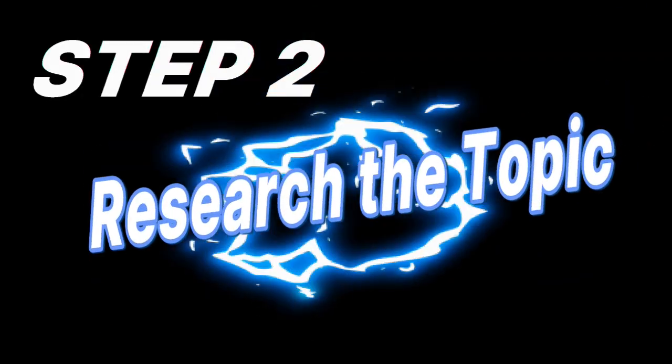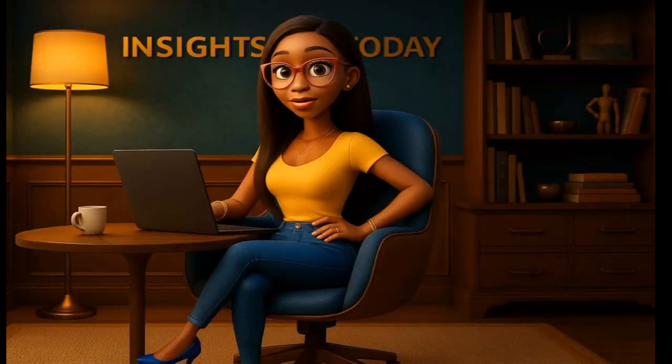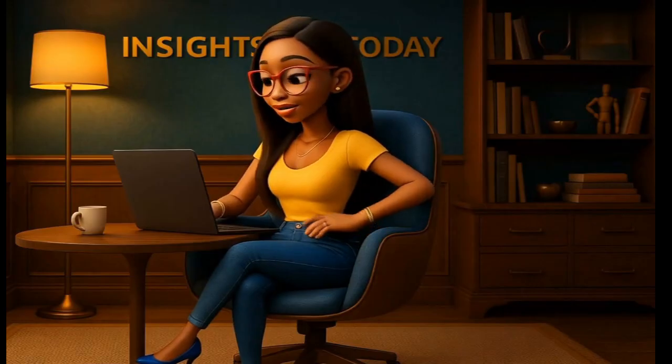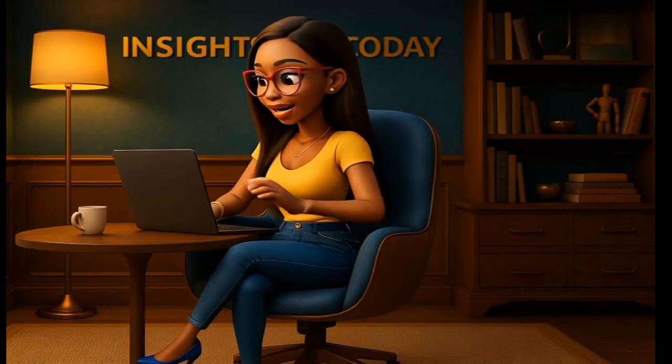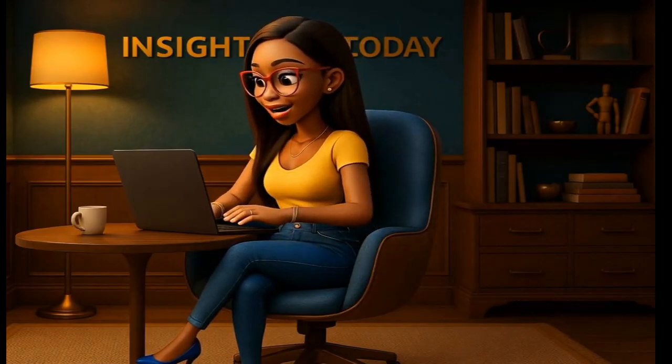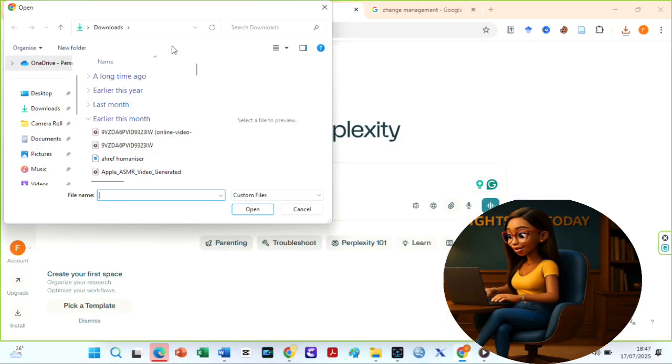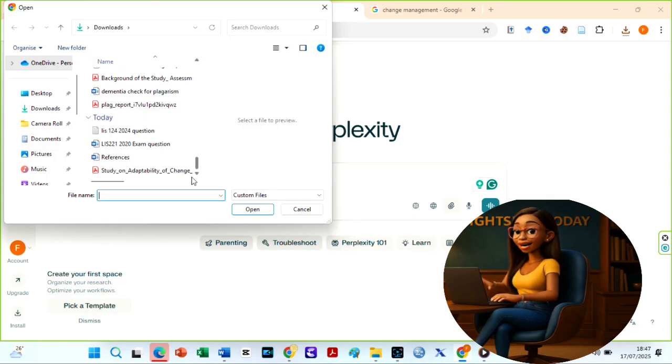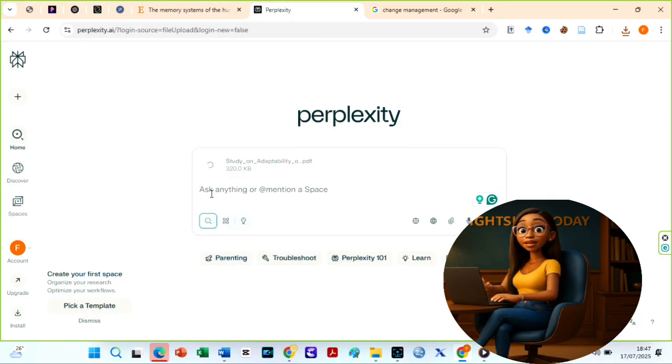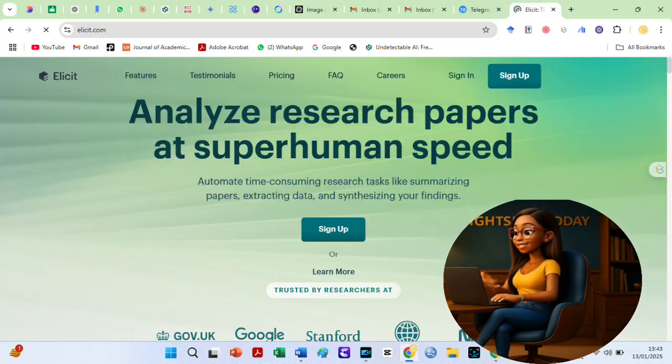Step two, research the topic. It is always beneficial to conduct your own research instead of relying solely on AI to write from start to finish. So, use free AI tools like Perplexity AI, Consensus, or Elicit to do your research.